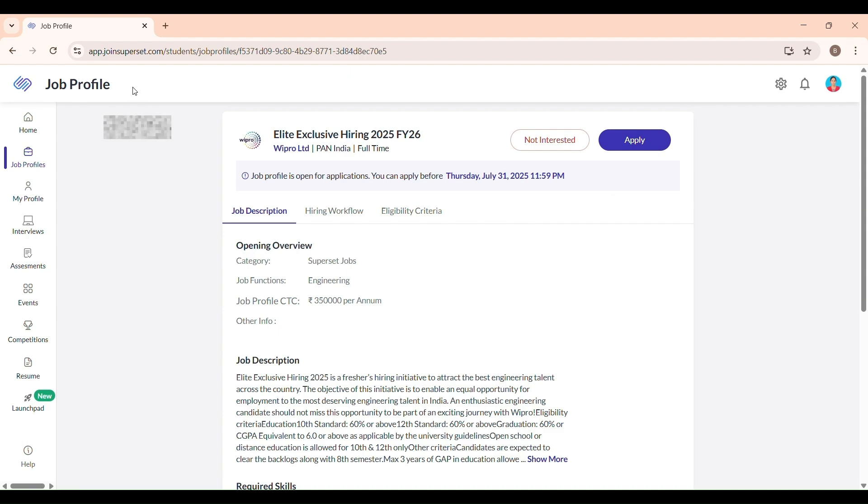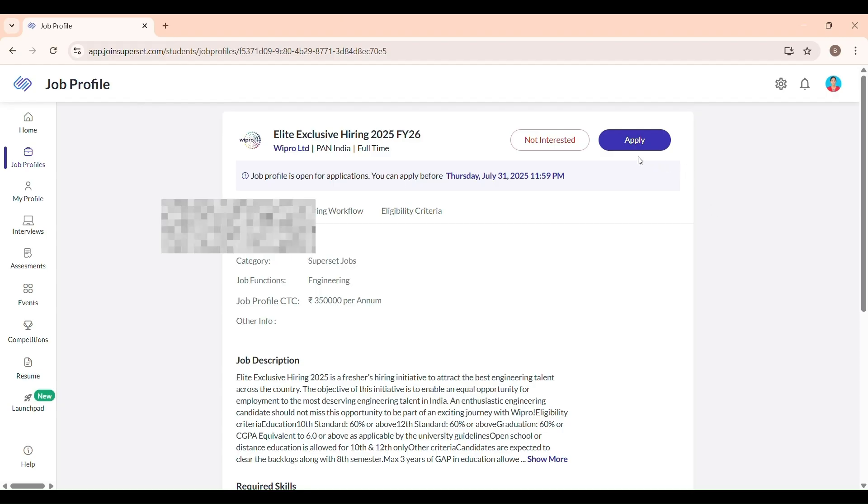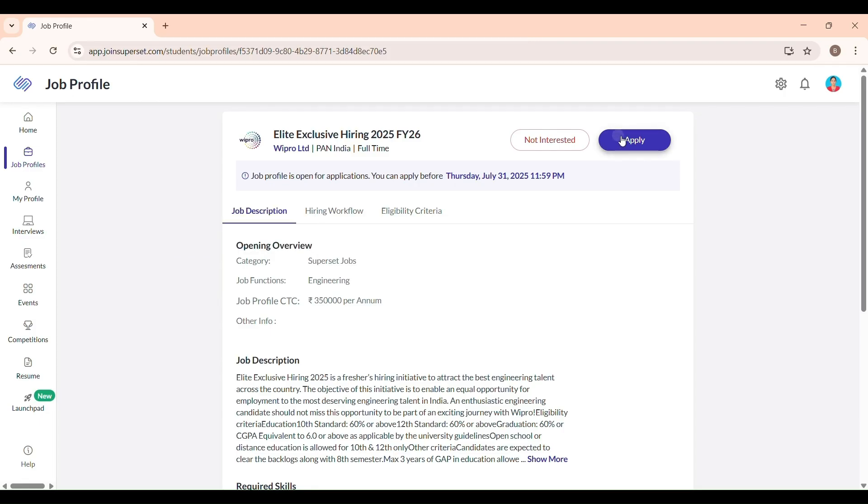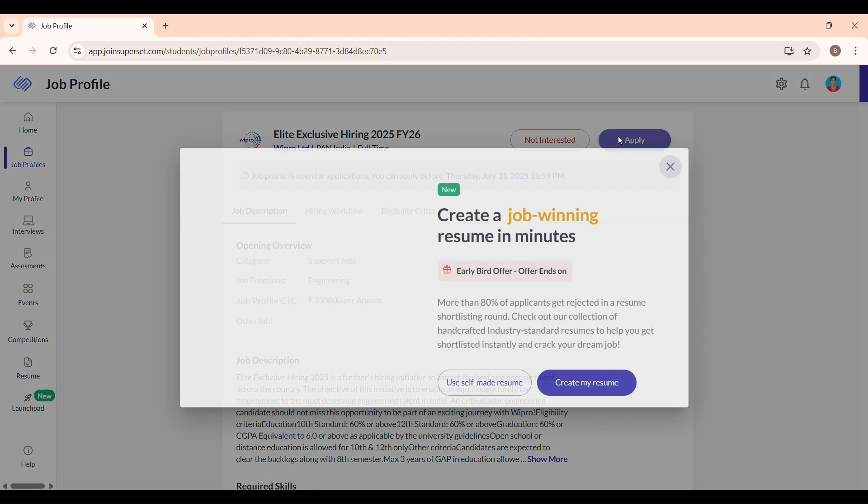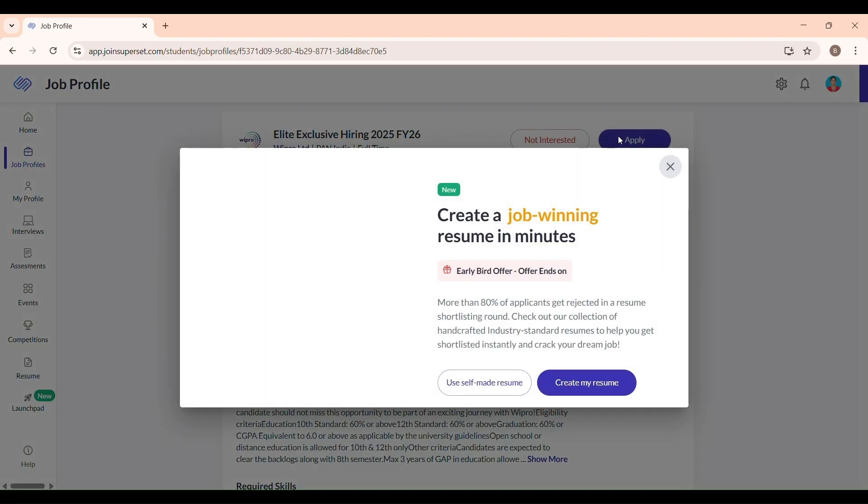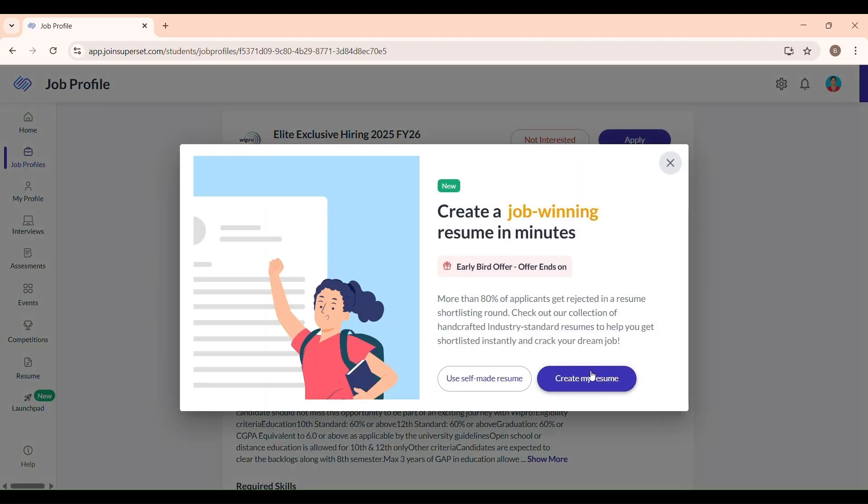It will take you directly to the Wipro application page on Superset. Choose between Selfmade Resume and Create Resume. If you have already created or uploaded your resume on Superset, select Selfmade Resume. Or, if you want to build a new one on Superset, click Create Resume. Since I already uploaded mine, I am selecting Selfmade Resume.